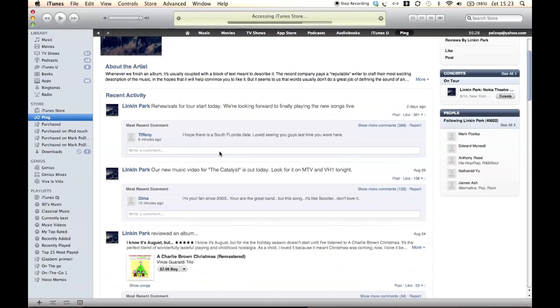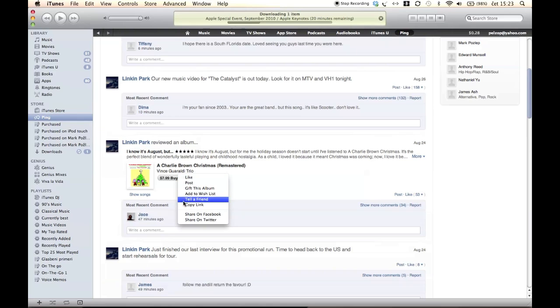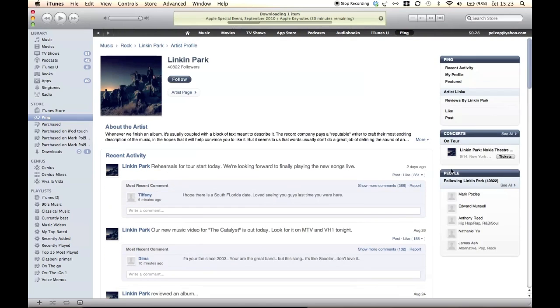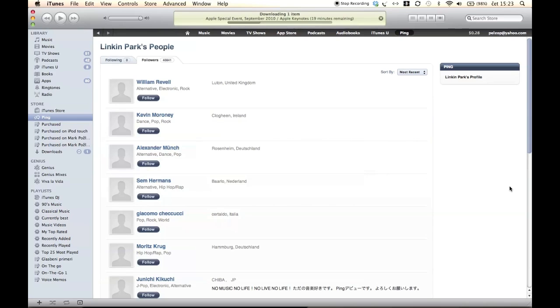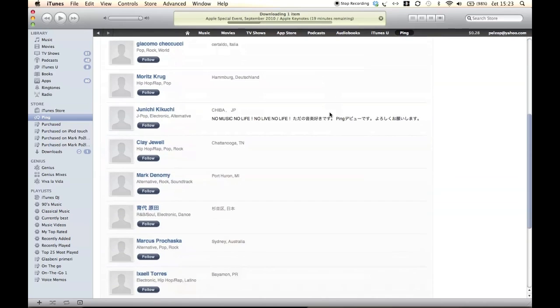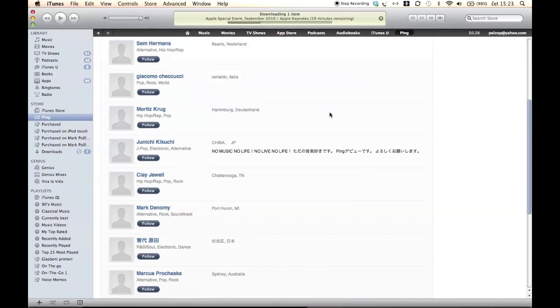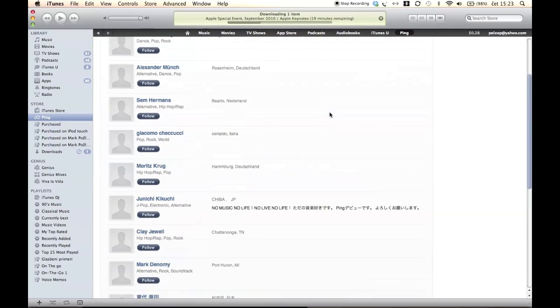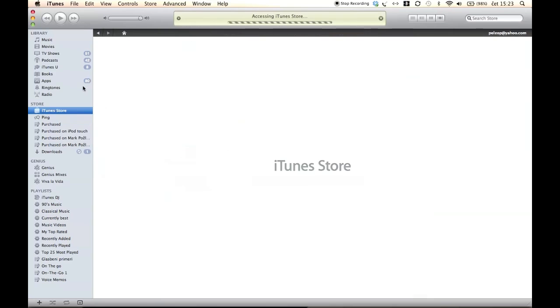So let's get to some of the new features. Some of the interesting things that Steve mentioned are Ping, Apple's own music social network, Apple TV show rentals, AirPlay which will be fully enabled in November, new Apple TV support, and a new sync interface. So let's get going. What you can now see is Ping.